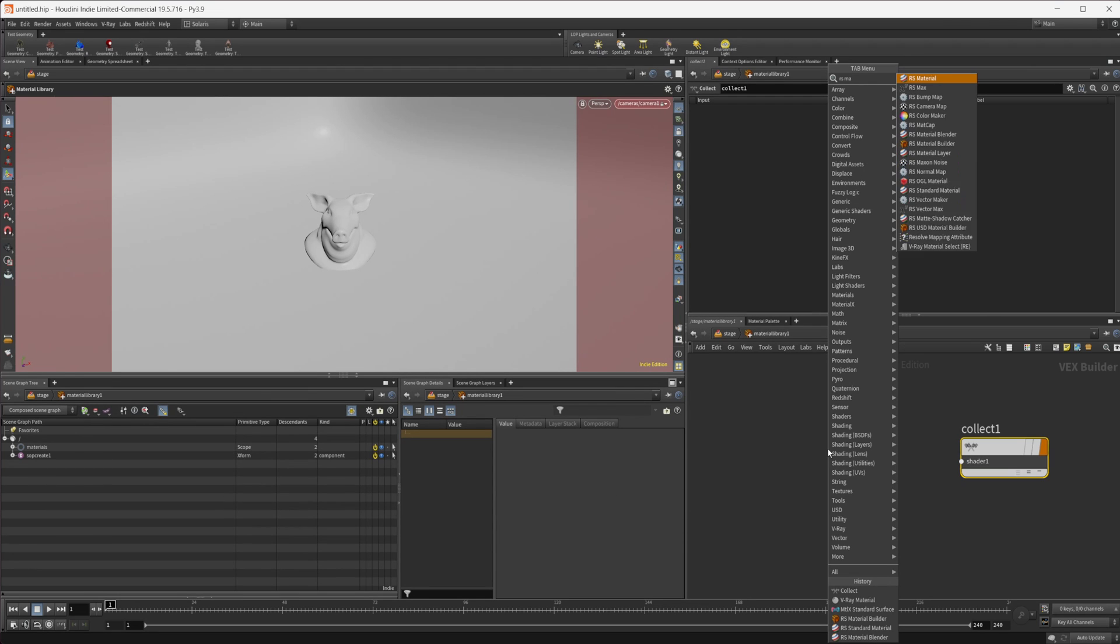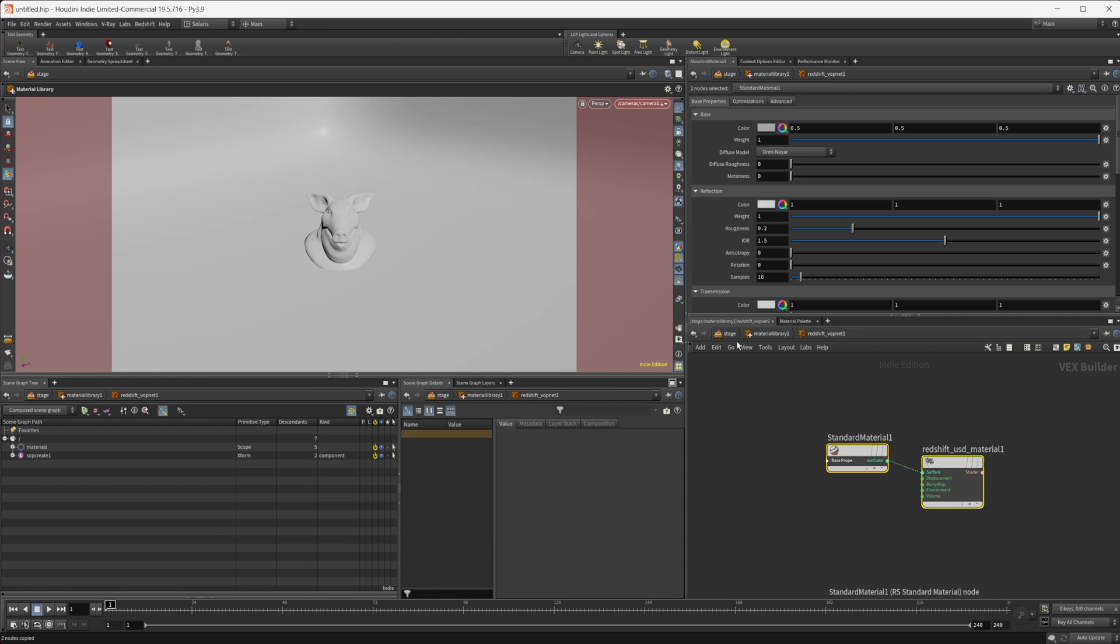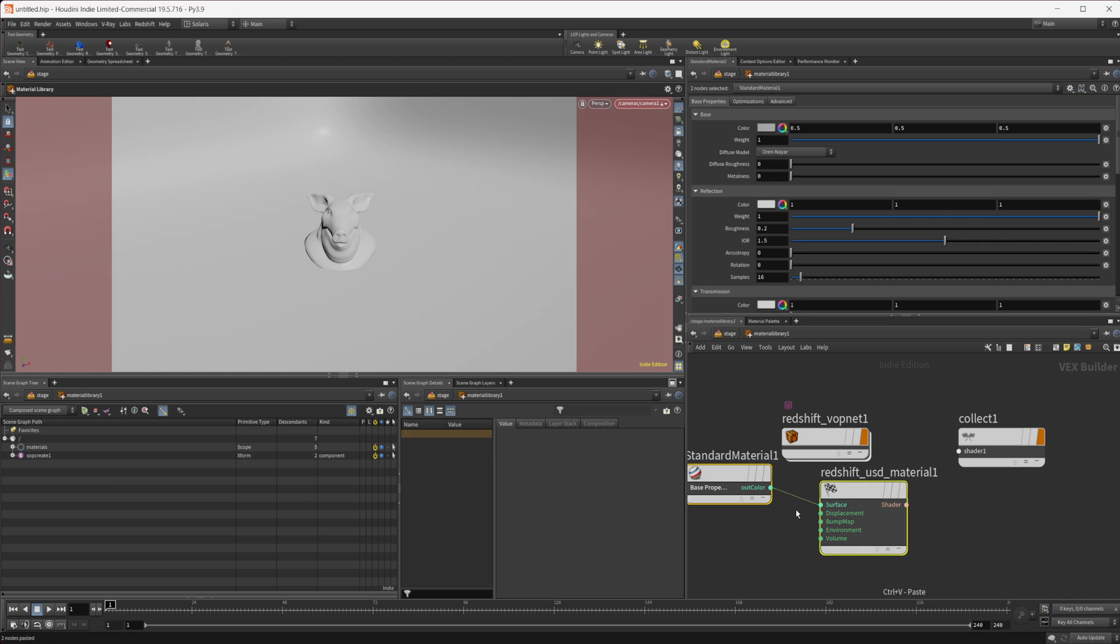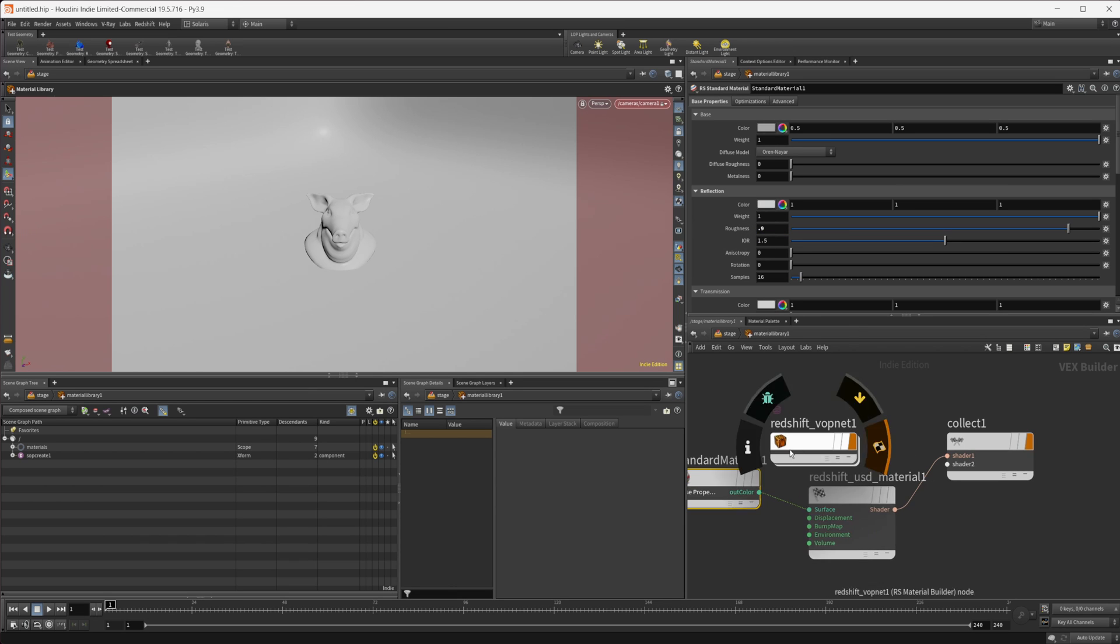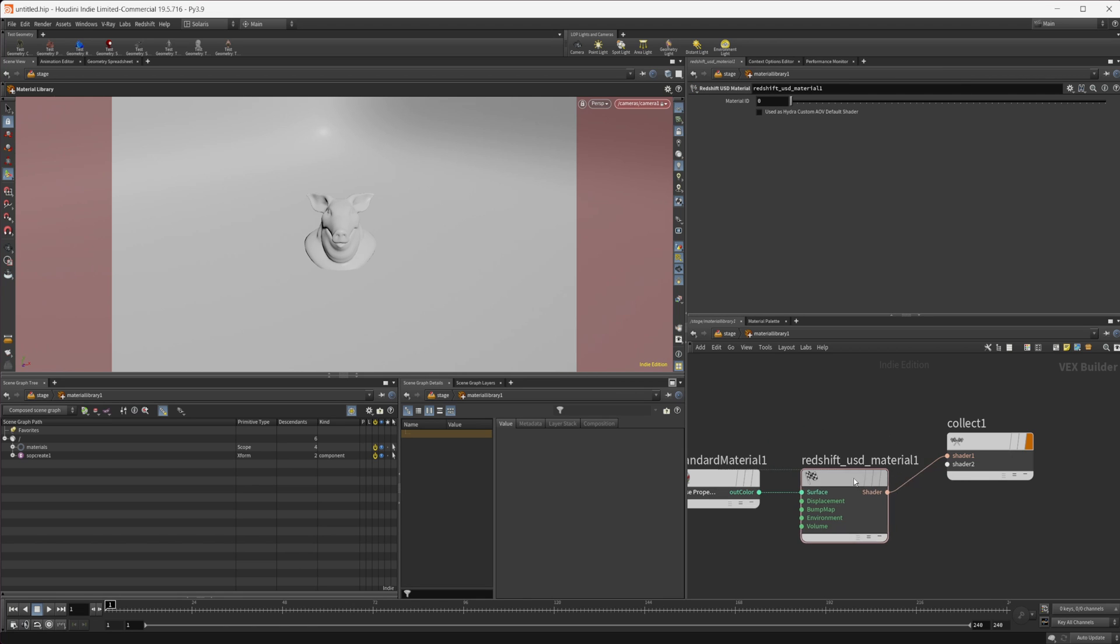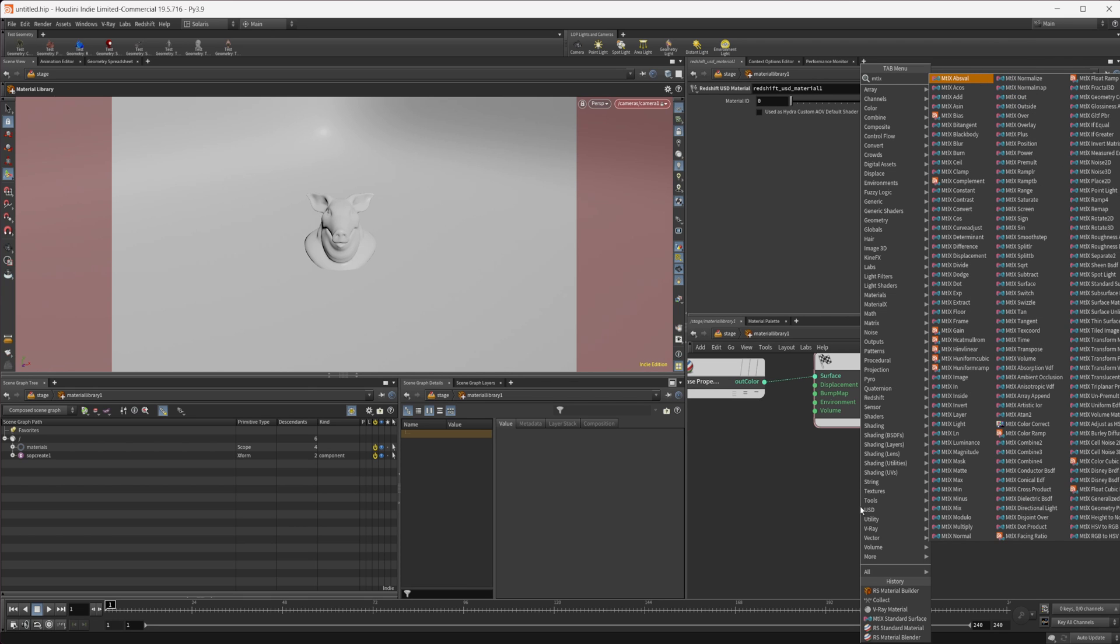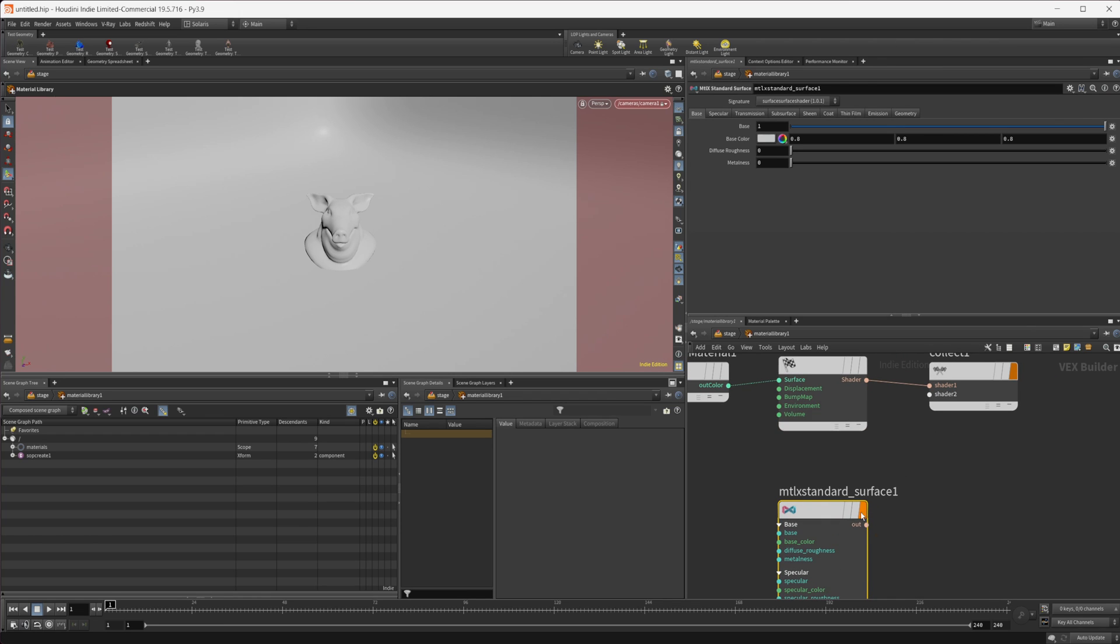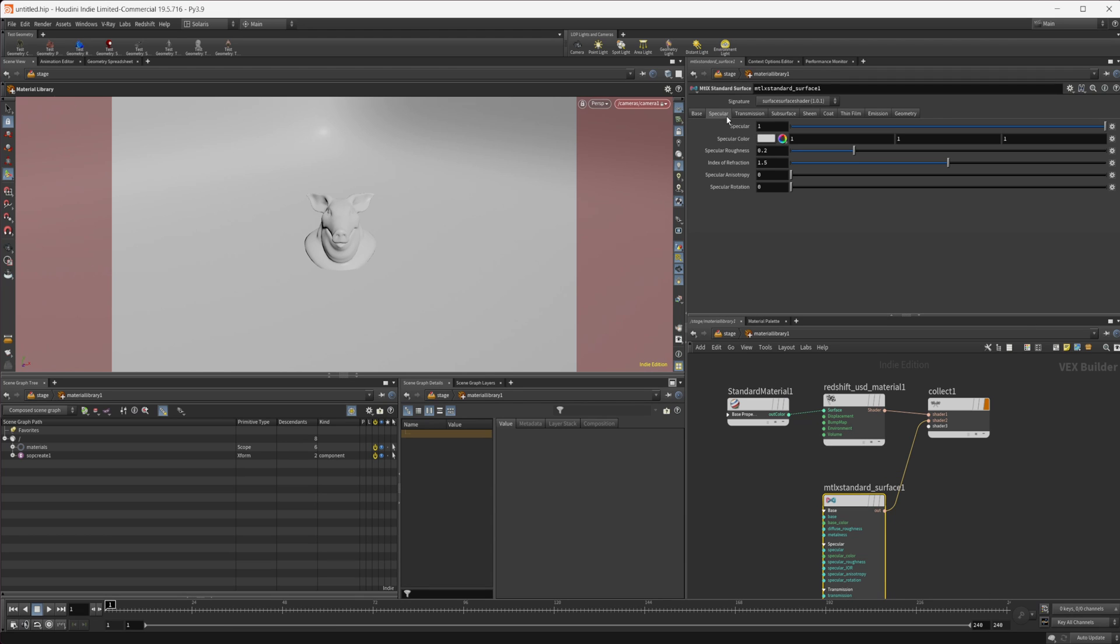Let's drop down an RS material builder and jump in here. We'll wire that back in and paste these out. We can come to this reflection roughness and set that to 0.9. We'll set that for basically all these and wire that into our collect node. Let's set up a material for Karma with material X standard surface.